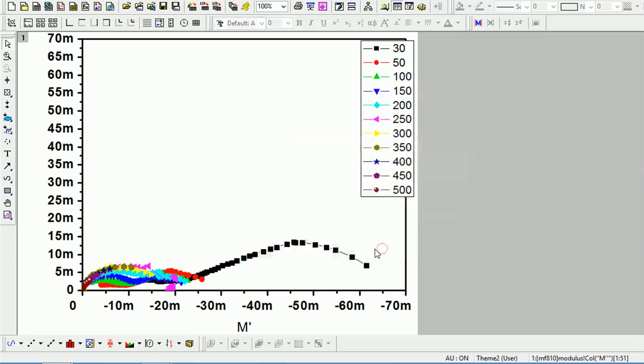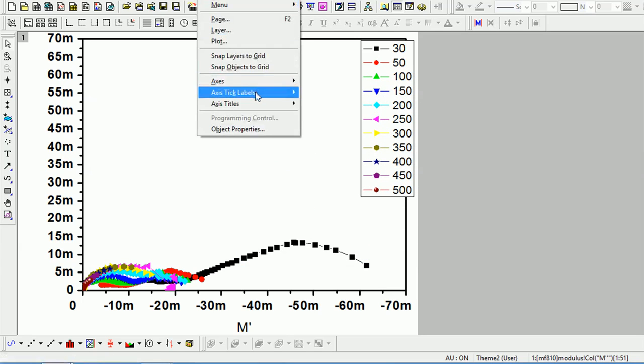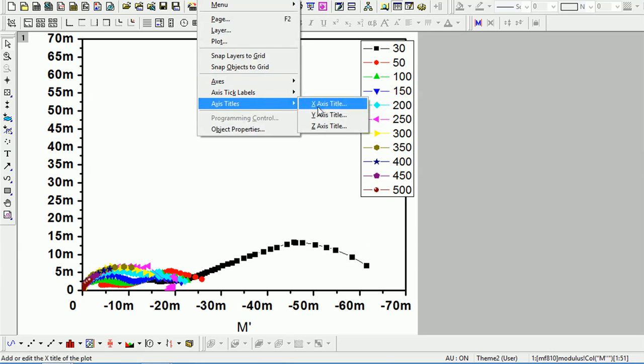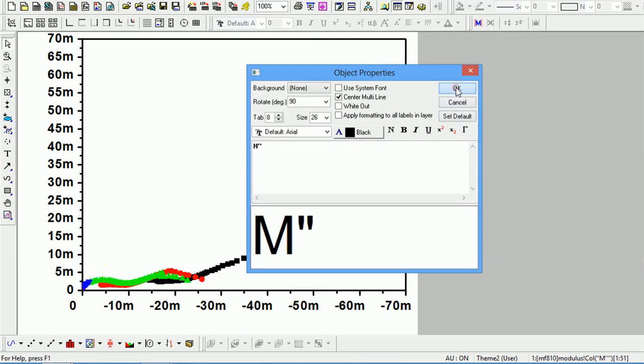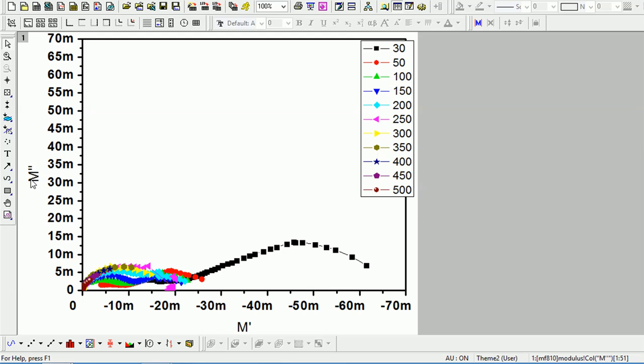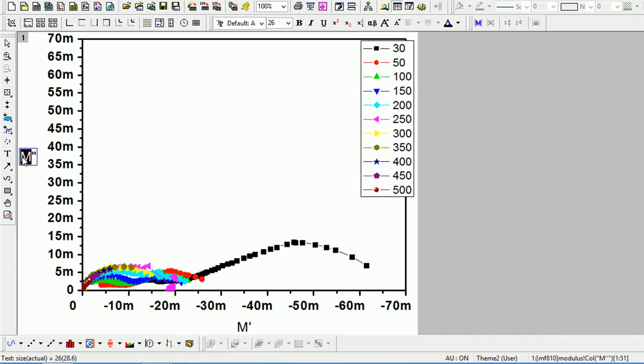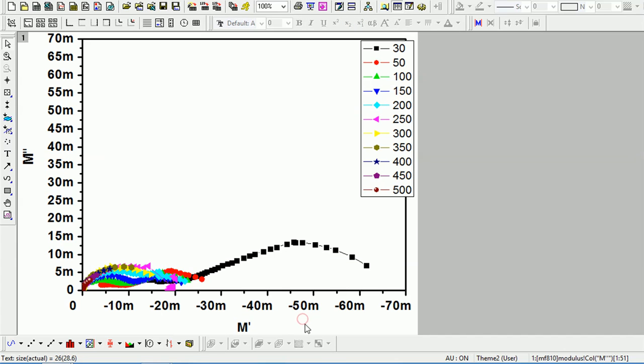Now coming to the axis titles. Click on format axis titles. m''. You can write units also here. So how to write units, we will discuss in next video. We can change the size and we can change to bold also. You can put it bold, it will appear very nice. This is the Cole-Cole plot between m' and m''.